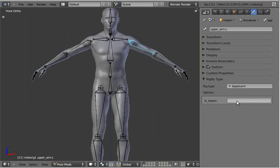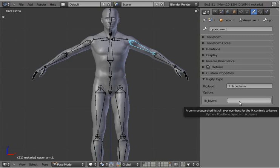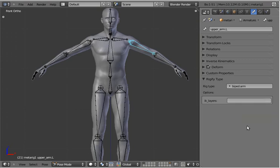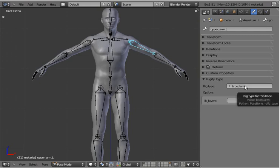By default it will pop up blank, and let me hover over this — it says that it's a comma-separated list of layer numbers for the IK controls to be on. So you just give it a set of layer numbers, and when it generates the rig, the IK controls for the arm are going to appear on those layers. This is important because the arm rig type actually generates essentially two rigs — it generates an FK rig and an IK rig with an IK-FK switch, and generally you want those controls to be on two different layers, because otherwise it gets all cluttered and confusing.